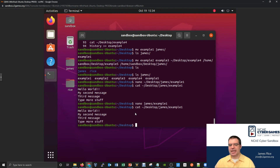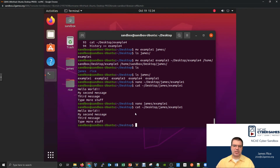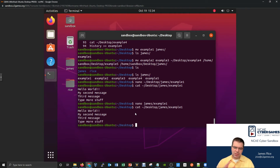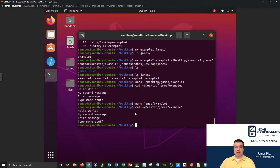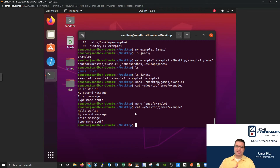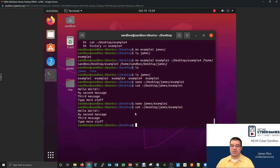So to summarize Nano: it's a nice quick utility to get into a file, make some changes, and get out — which is often what we need to do with configuration files. But as mentioned, some distributions don't come with Nano. So we should see at least one other utility as well.